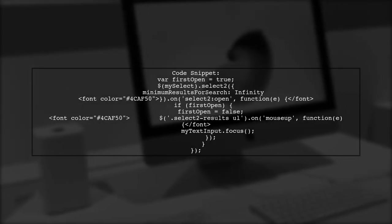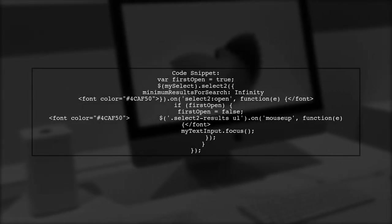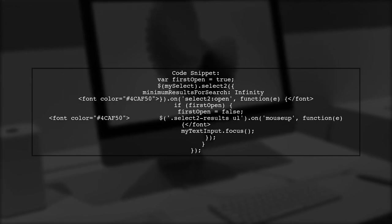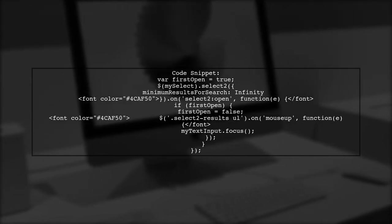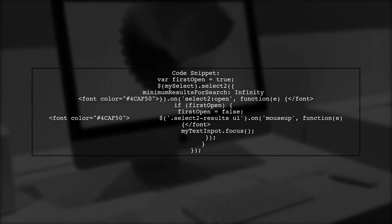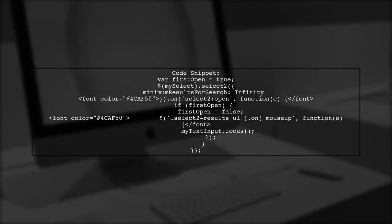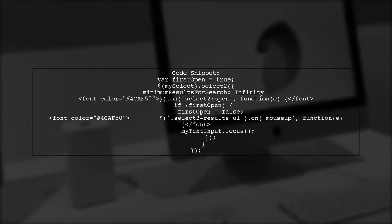You can trigger the focus on the text input in the mouse-up event handler of the Select2 dropdown. This is set up when the dropdown is first opened.